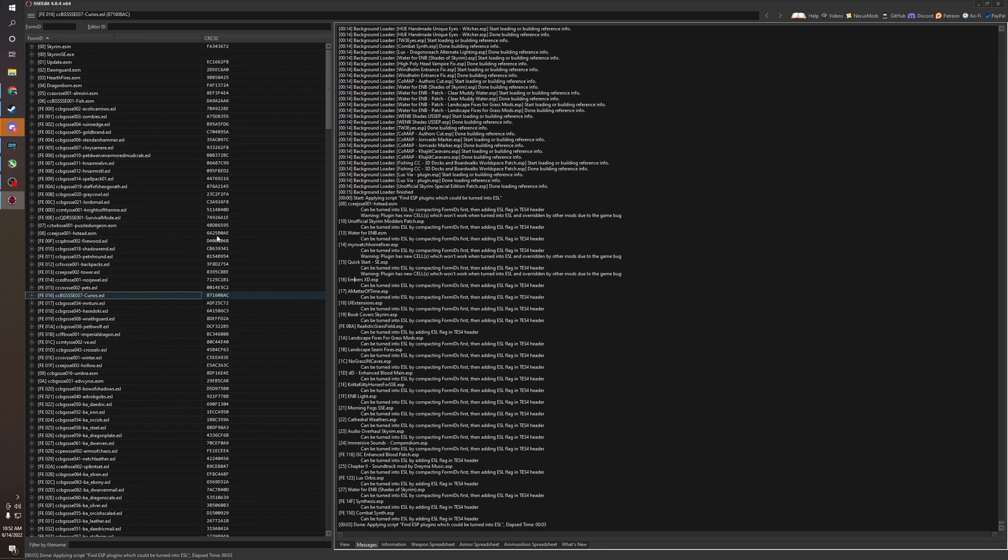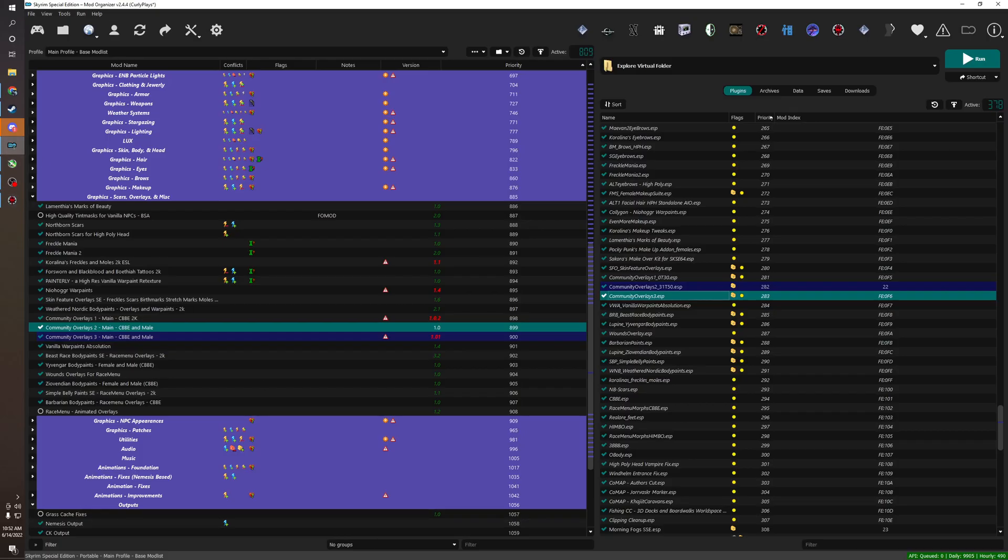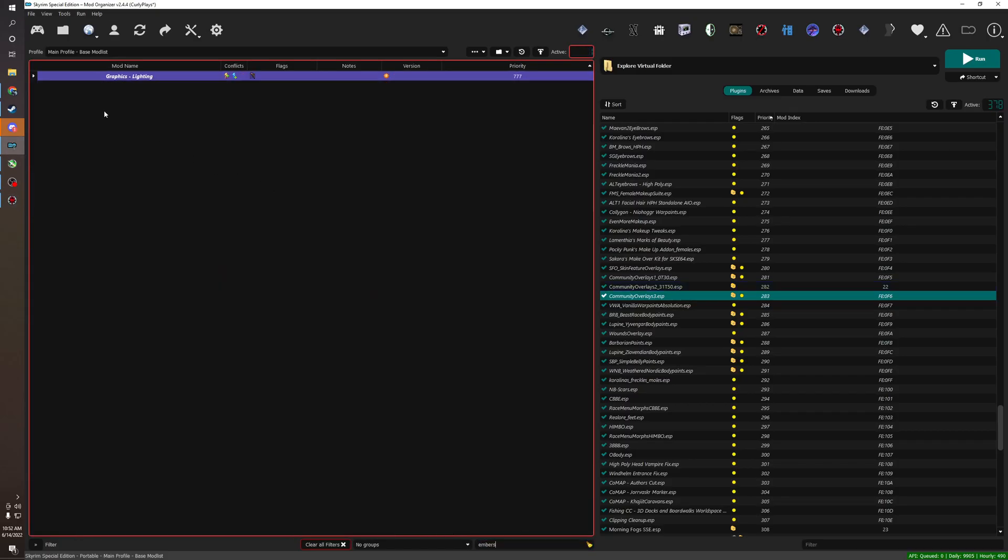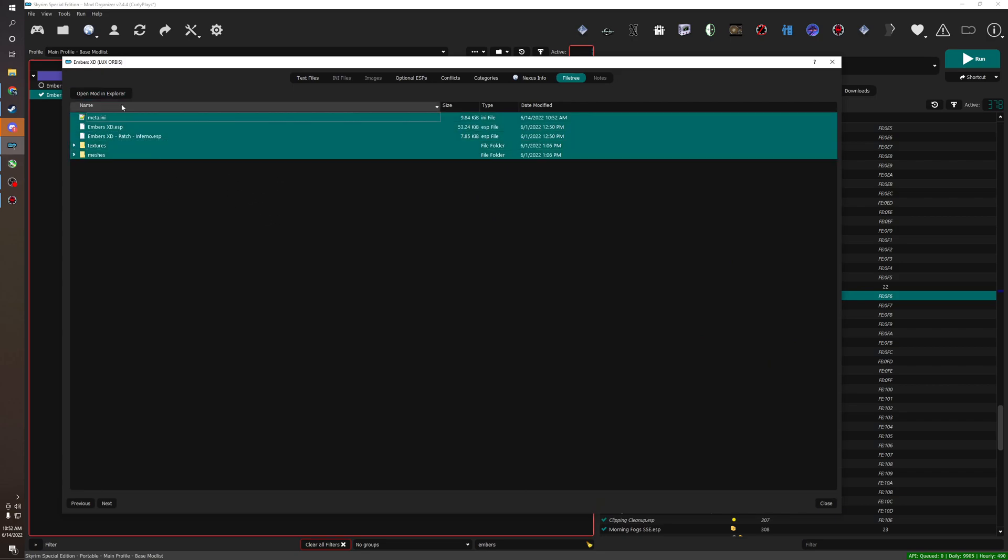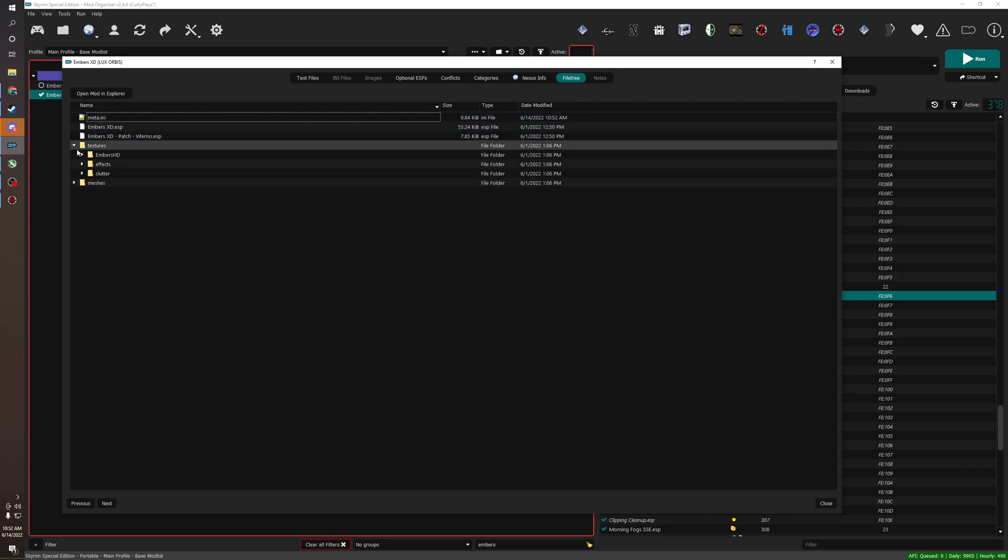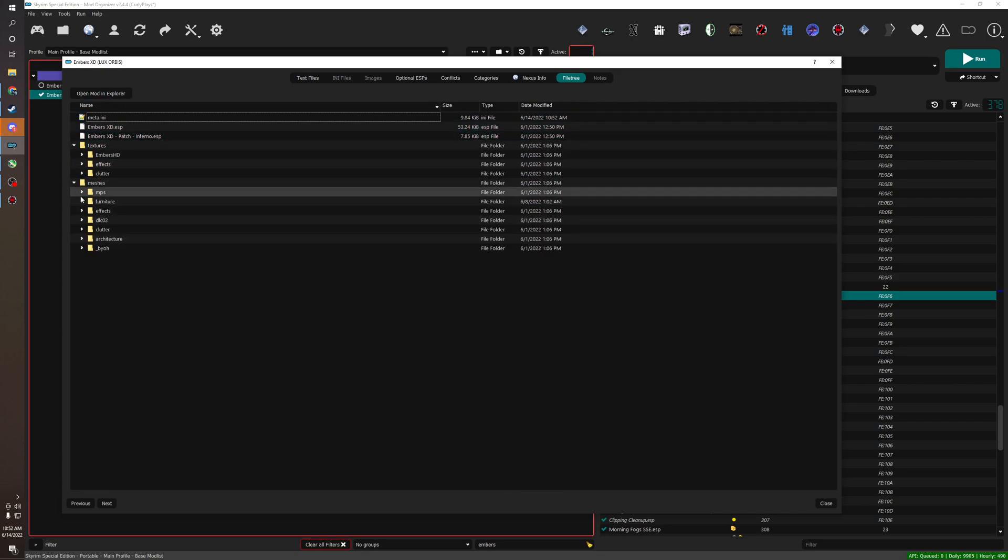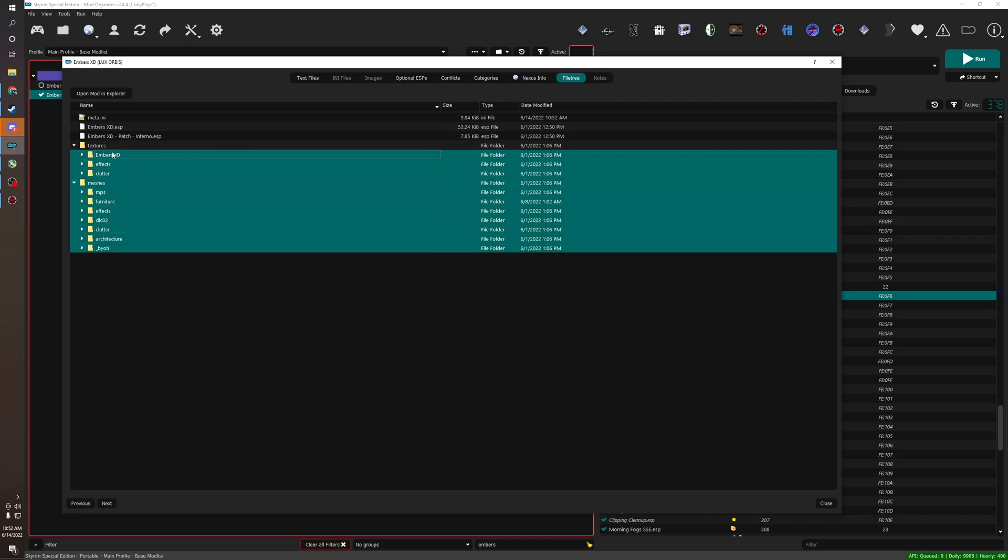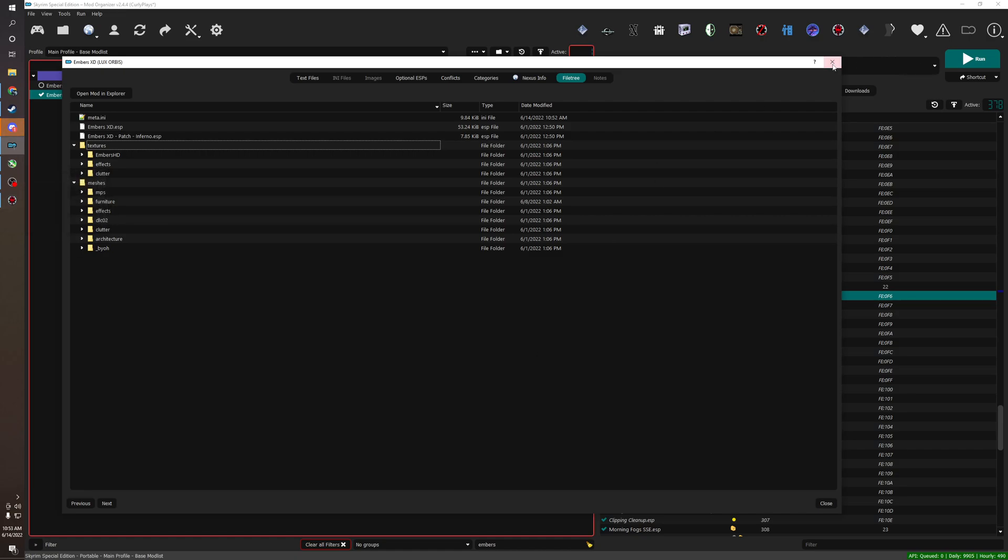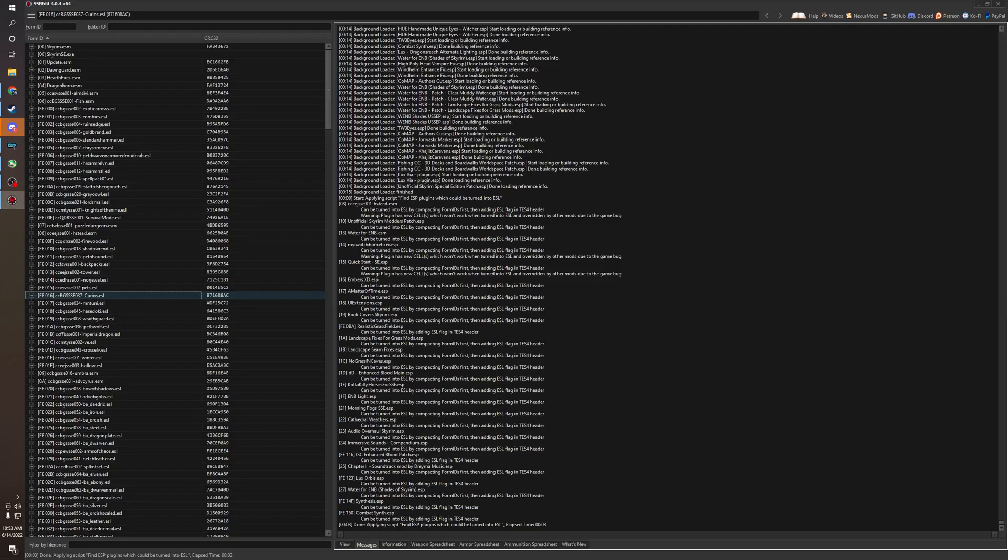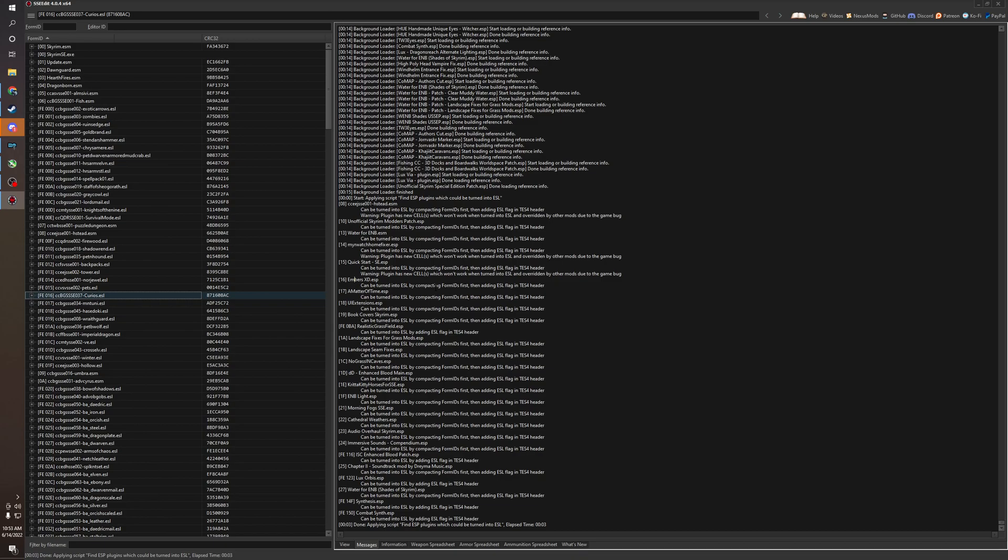But how do you tell if you should or should not? So let's go to Embers XD here. Embers XD, let's go into the contents of the mod. So it's just textures and meshes. Textures and meshes are quite safe to compact the form IDs and then ESL flag. However, if it has scripts attached to it, it's most likely going to break. You can try and test it and see if the mod is working, but most likely the mod will just break. So I recommend if it has scripts, just don't compact the form IDs and don't ESL flag it. Either use another mod or take the head and have it as an ESP.